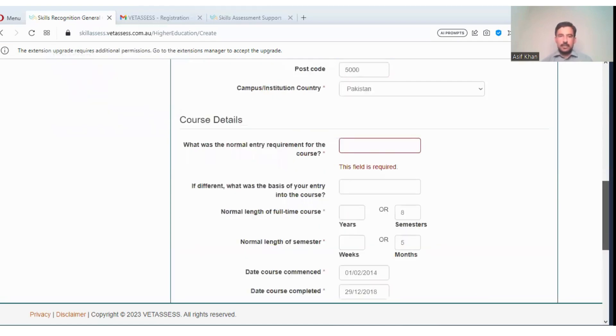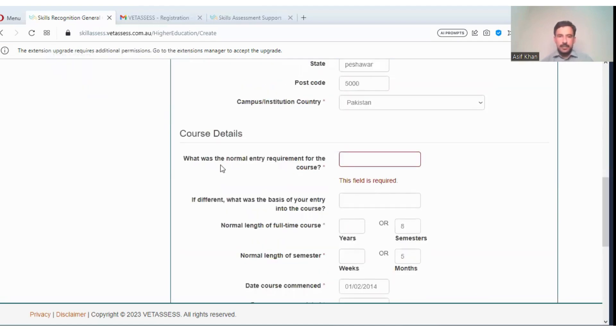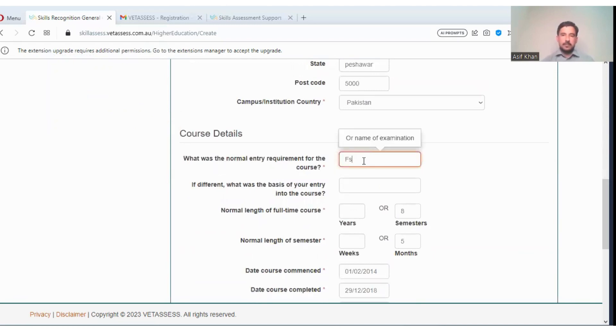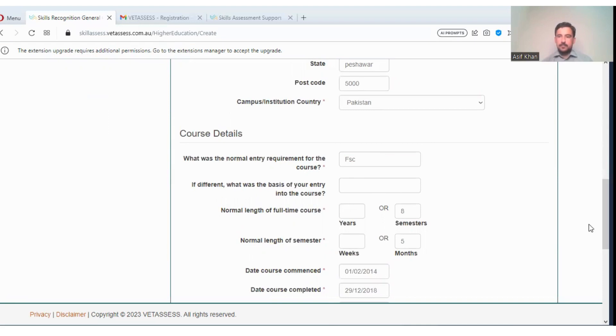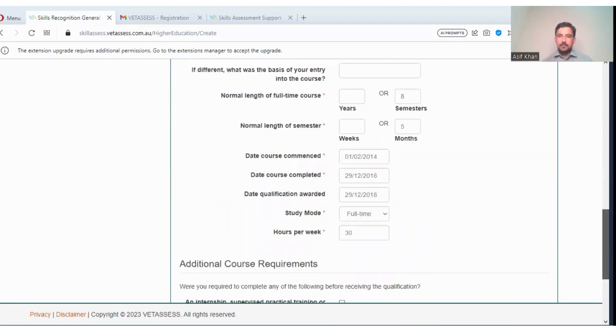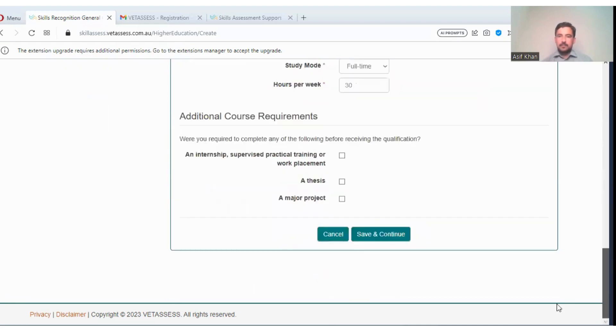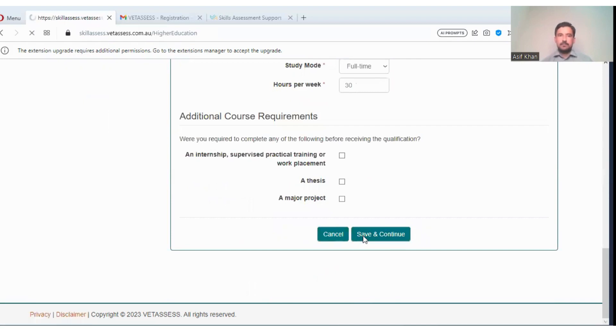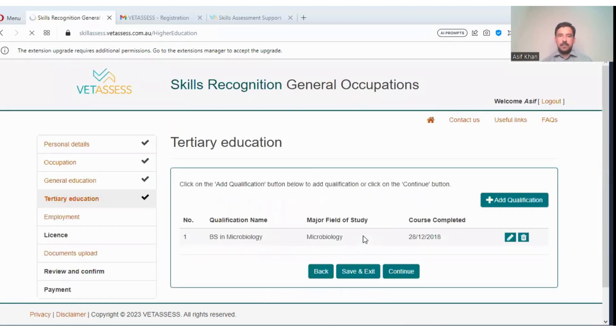Is there anything missing? What was the normal entry requirements? Continue. BSc in Microbiology, this is our qualification. Continue.